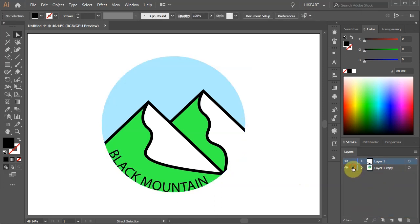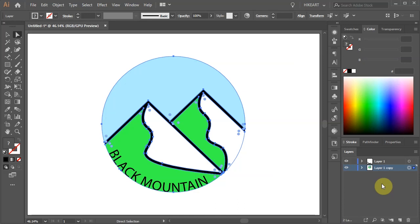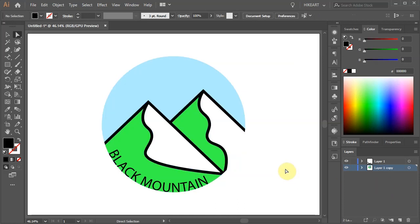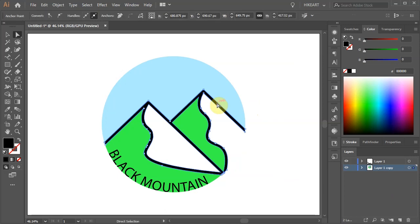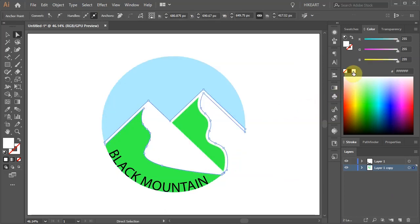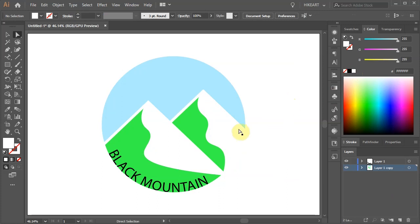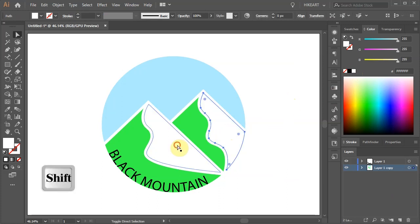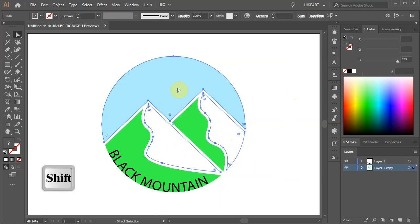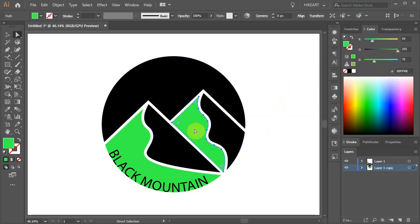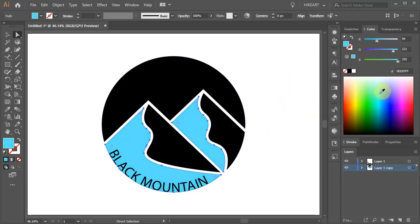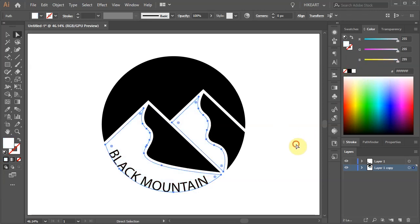Now unlock the bottom layer and let's make some final adjustments. Select the black lines and change its fill to white. Select the white shapes and the blue shape and change its fill to black. Finally select the green shapes and change their color as well.